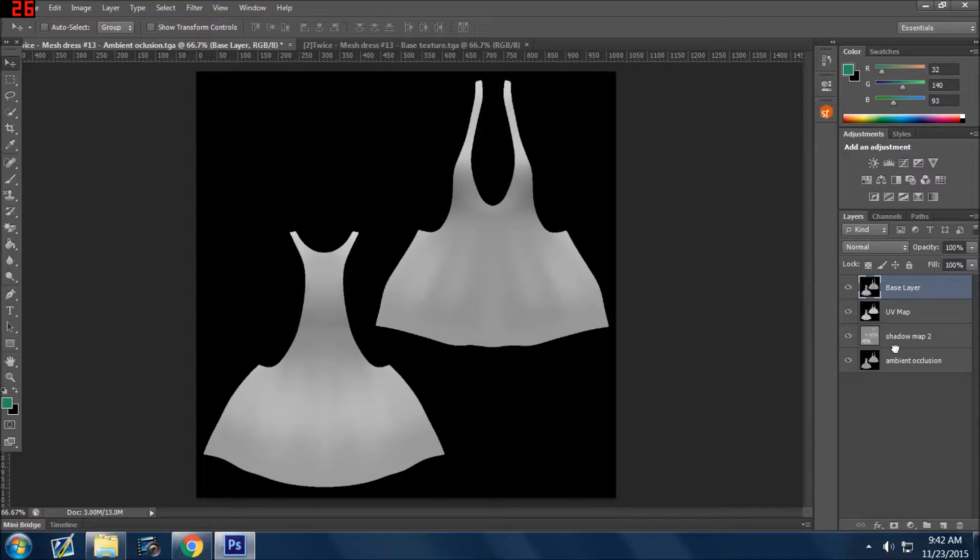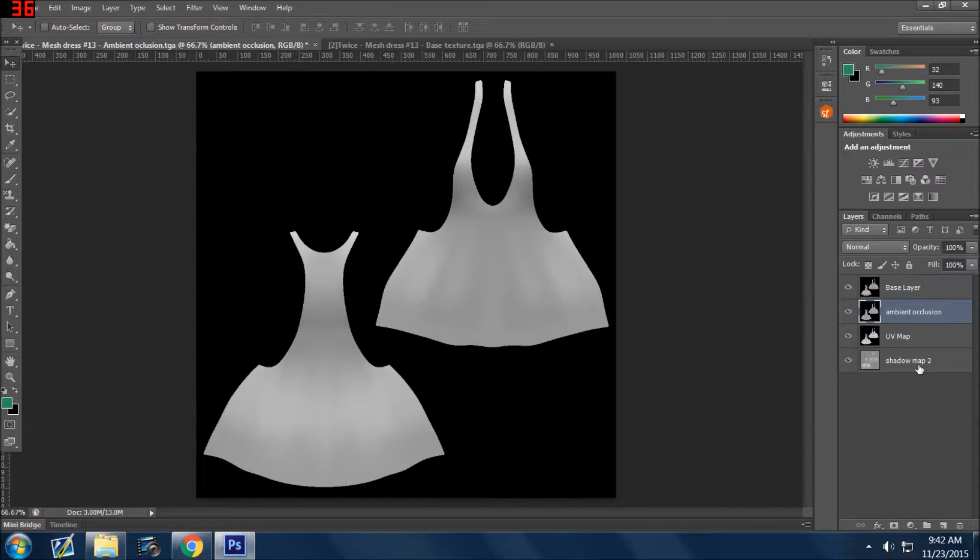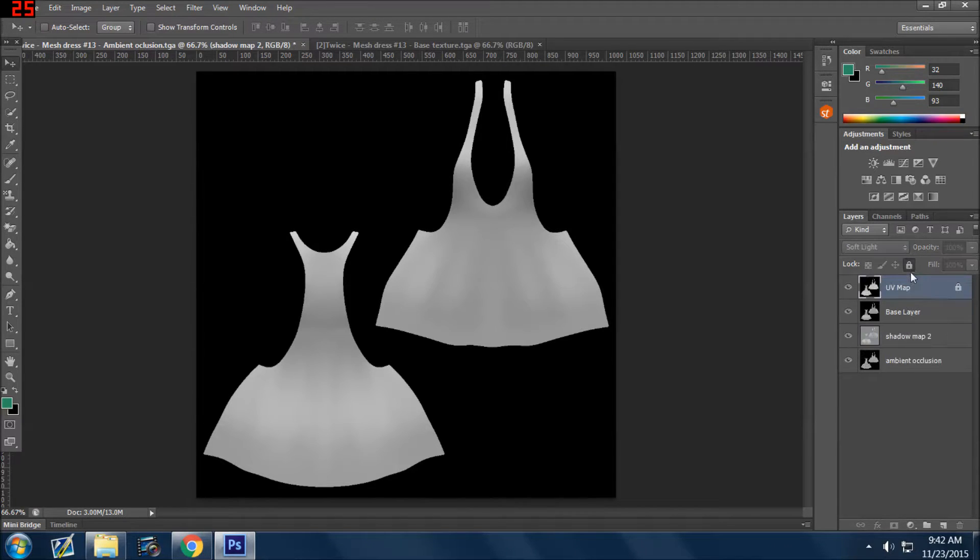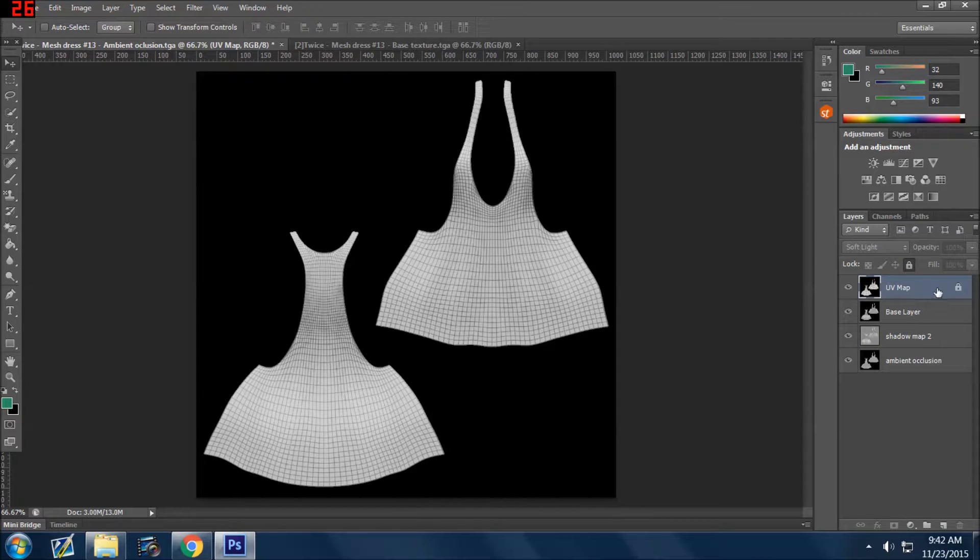So as you see on your layer palette, these can be moved. Okay, you can drag them up, you can drag them down, and by doing so you'll see that they will change the order of your images.